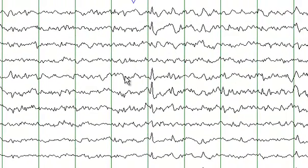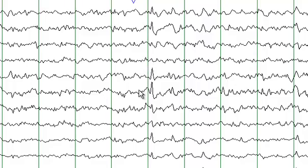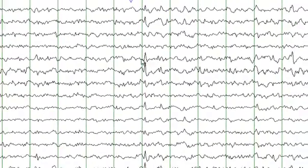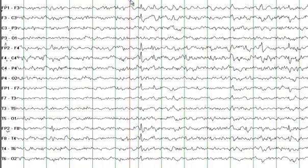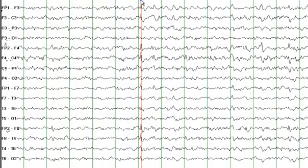Another striking finding on the EEG is these sharp waves. These are located at the left frontal central as well as the right frontal central head region. If I draw a line, you see the sharp waves occur more or less at the same time at all those electrodes.